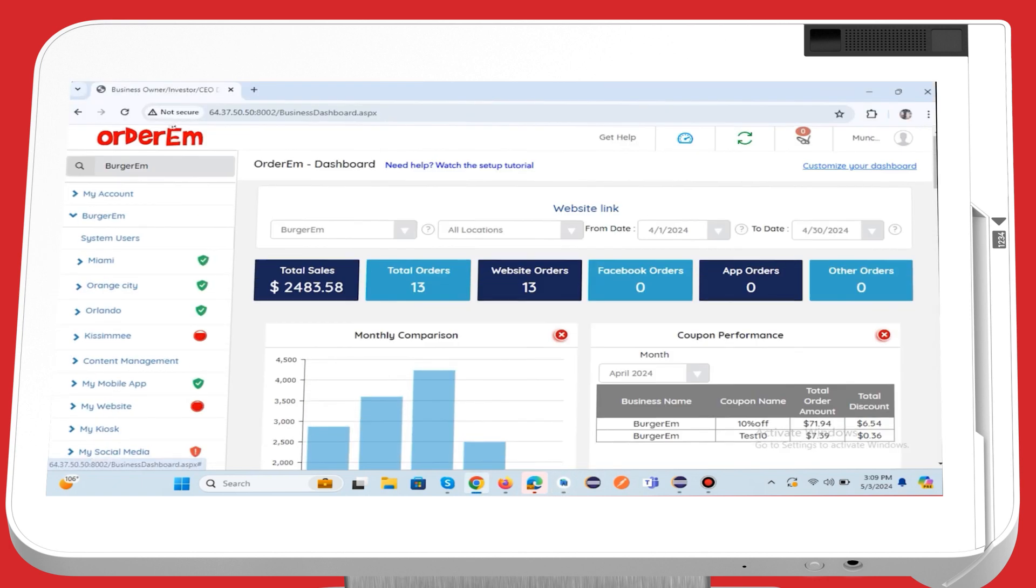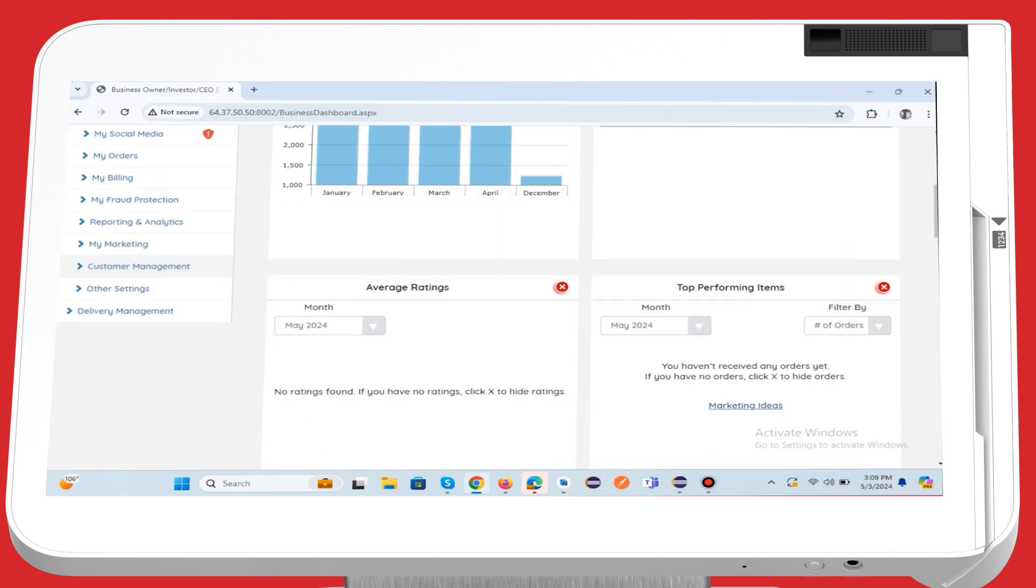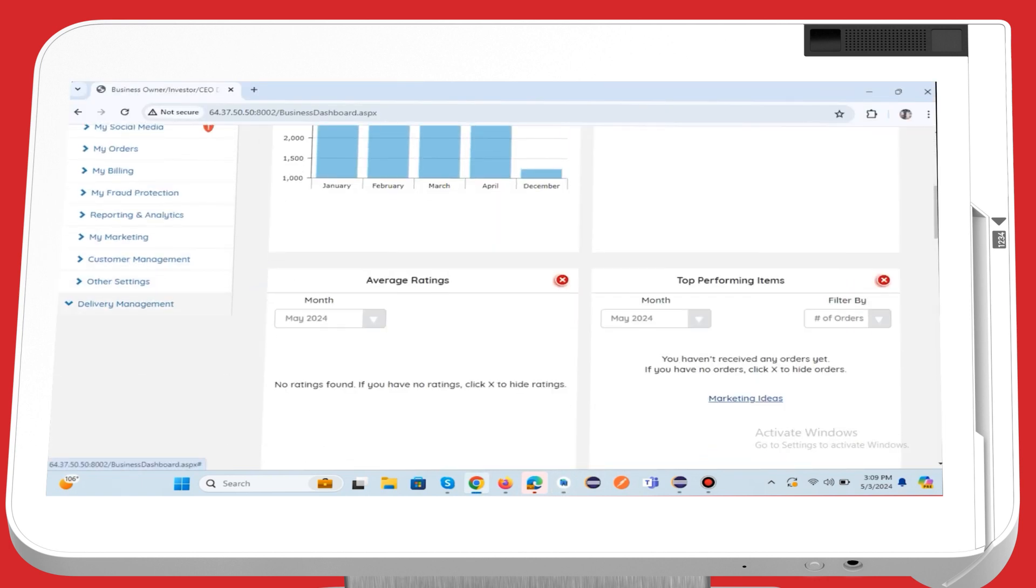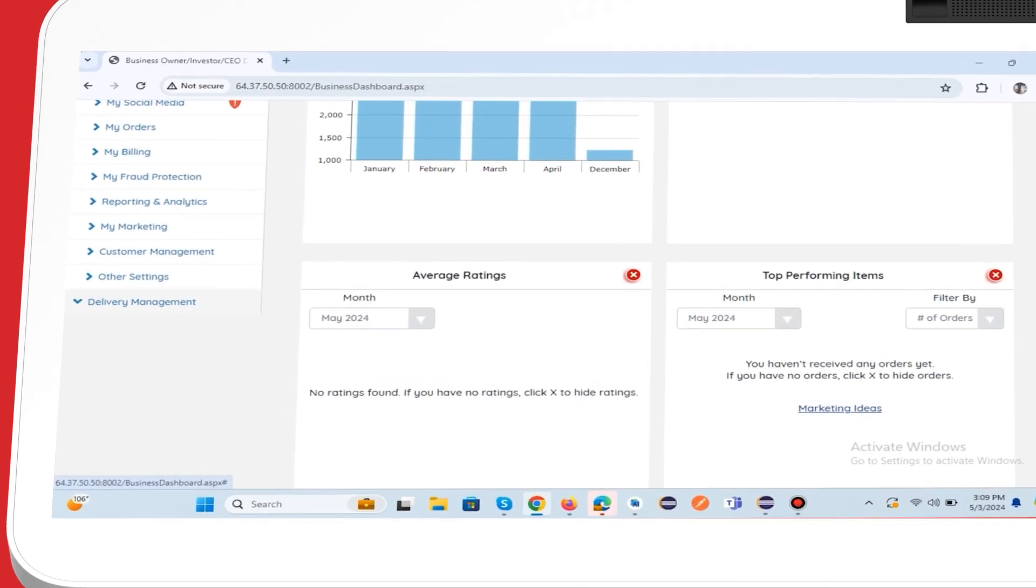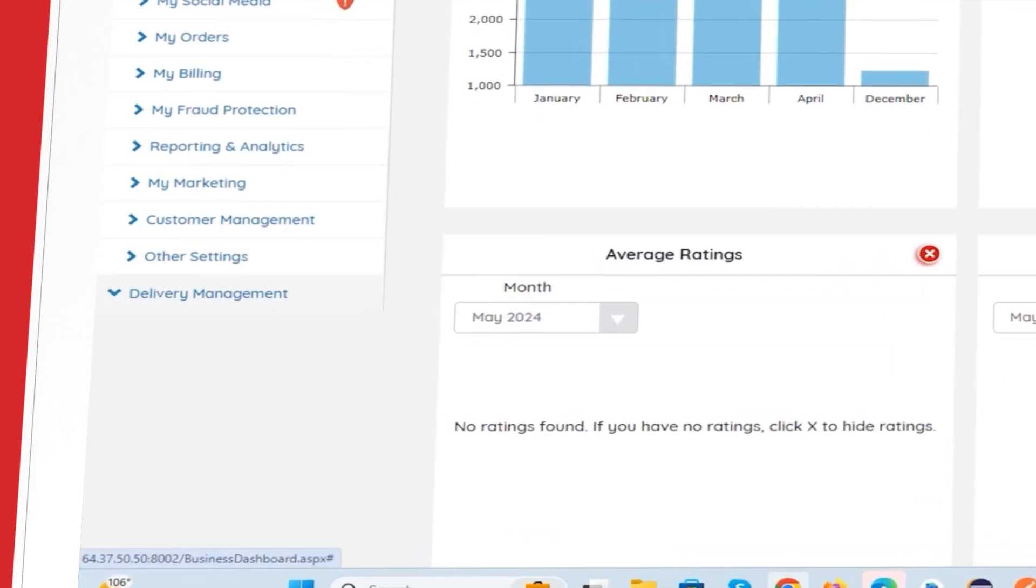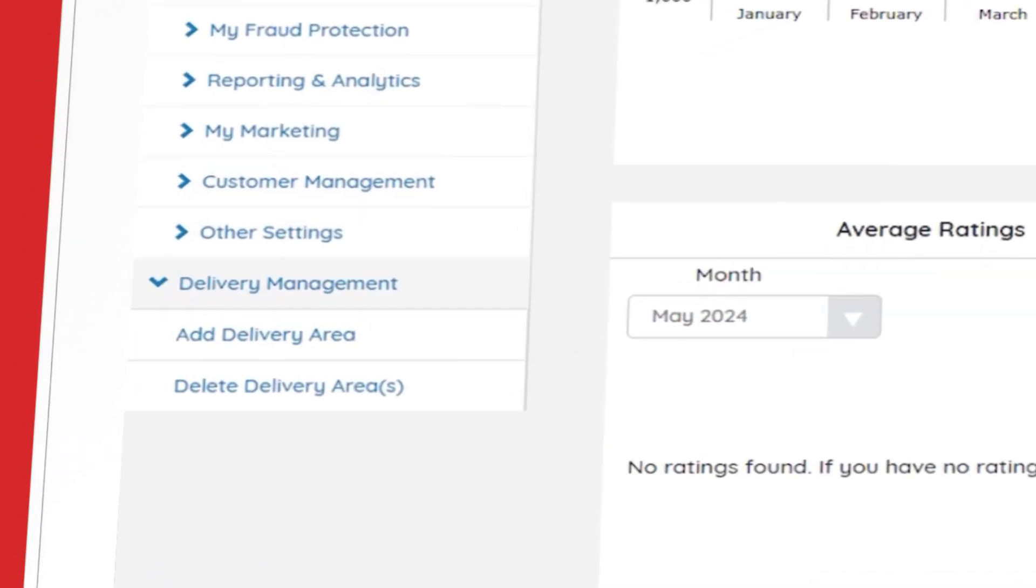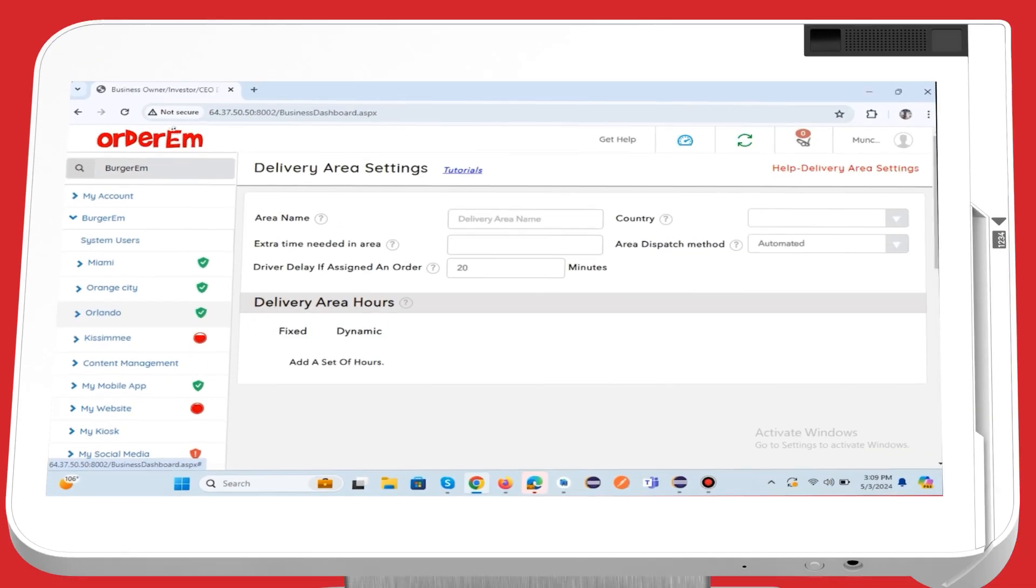To get started, you'll need to create a delivery area on the Orderim website. Click the Delivery Management button on the left-hand side. Then, select Add Delivery Area. On the Delivery Area Settings page, ensure to complete all the mandatory fields, including